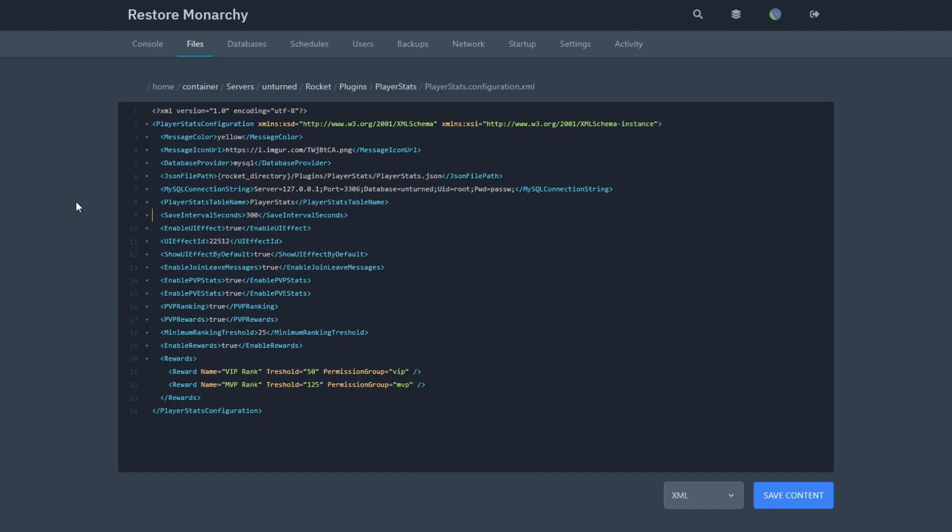In the PlayerStats config, you can change Message Color which is the color of the translations, MessageIconURL which is the icons of the translations, and DatabaseProvider. This one is very important.